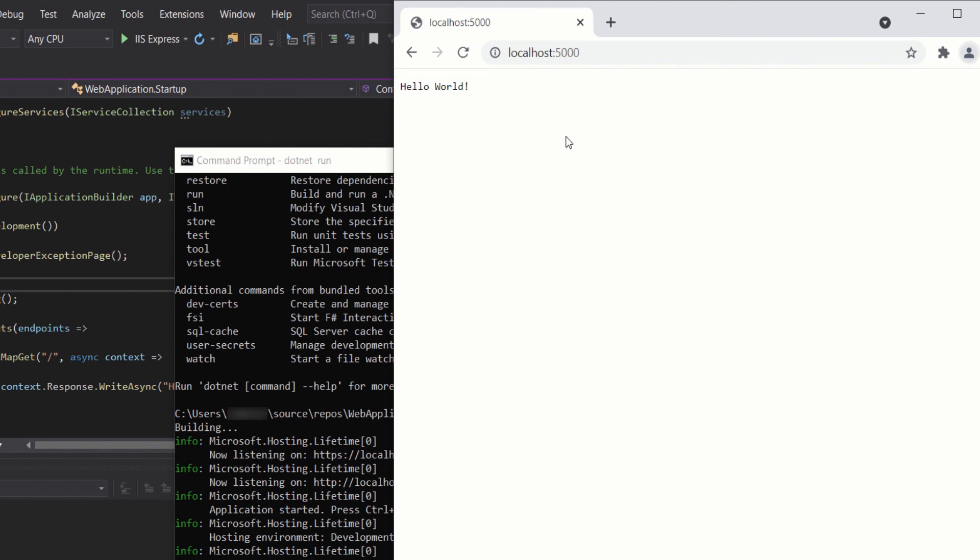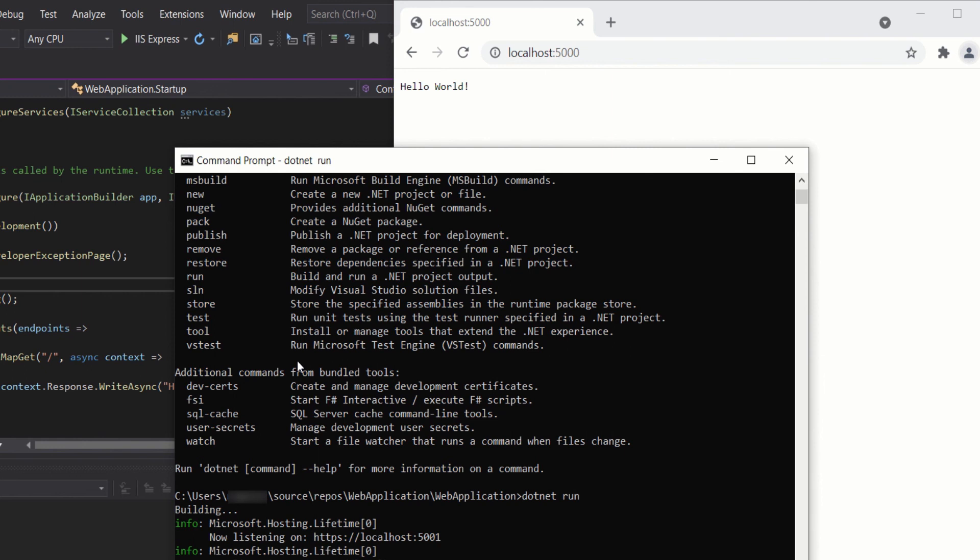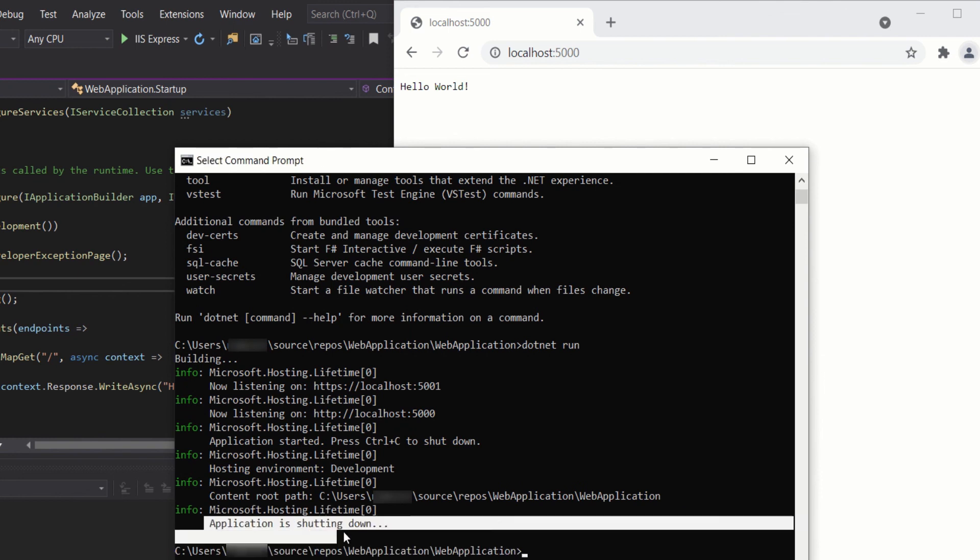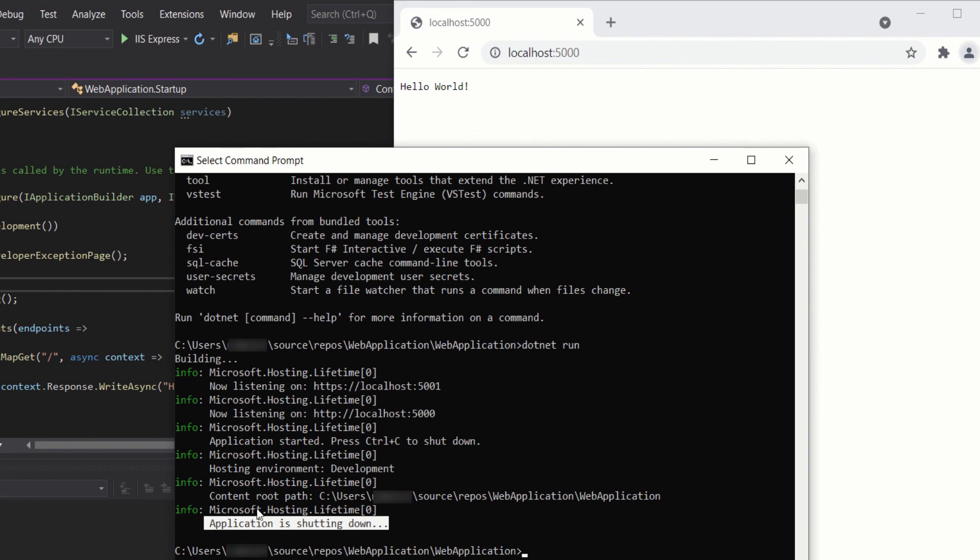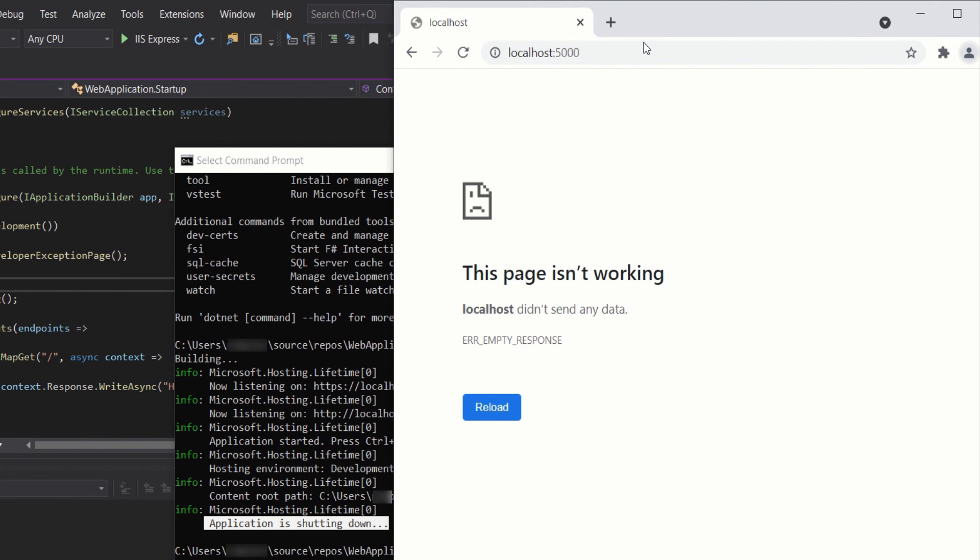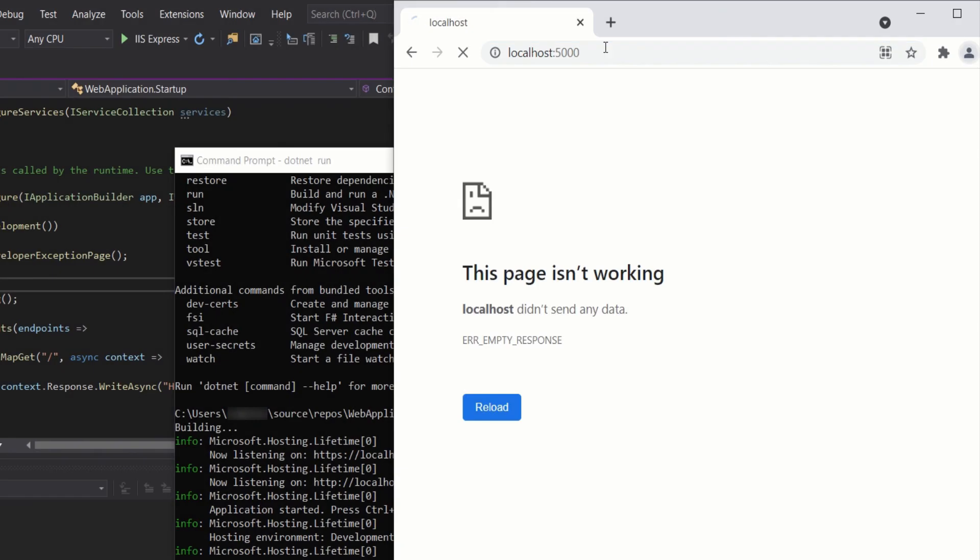We can perform everything that we can with Visual Studio using the .NET Core CLI. When a .NET application is executed using the .NET Core CLI, Kestrel is used as a web server. To stop it, you can do Ctrl+C. As you can see, the application is shut down now. If I reload it, it won't work.